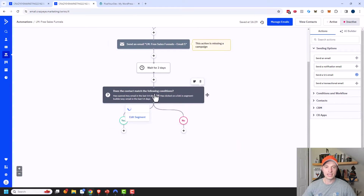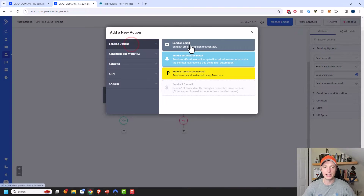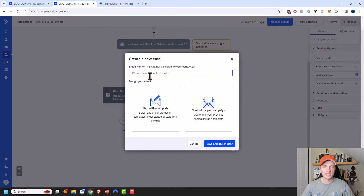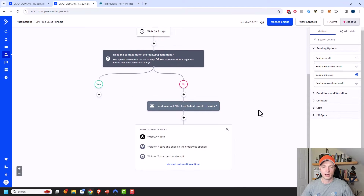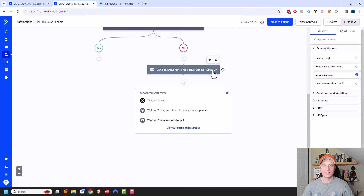Let's build out the No line first. If they have not opened or clicked a link in the last 14 days, I'll send them another email — 'LM Free Sales Funnels Email Two.' I'll save and design this one later. In this email I'd say something like, 'Hey, a couple of days ago you requested this lead magnet. It doesn't look like you downloaded it — here's a link to it again.' Then I'll add another wait of two days.